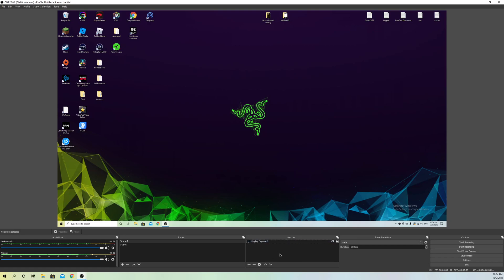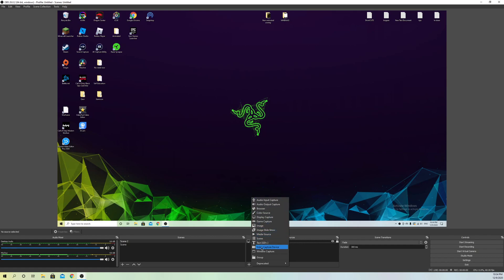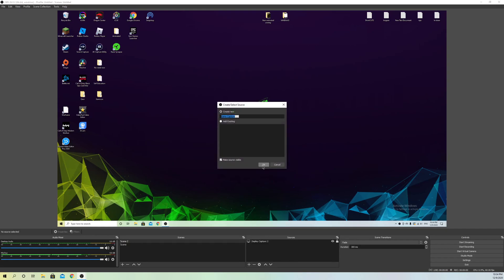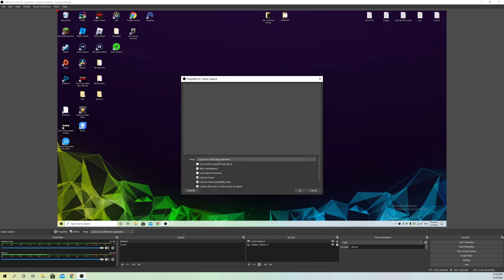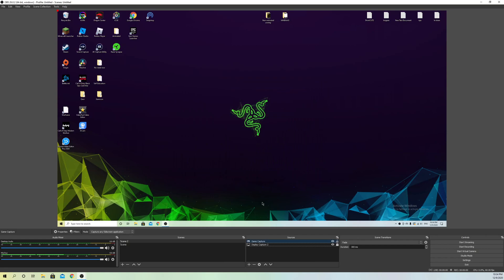For example, let's say we've added a display capture, or something else like a game capture, video capture device, or window capture. It doesn't really matter. I'm going to add a game capture right now because this is a game.